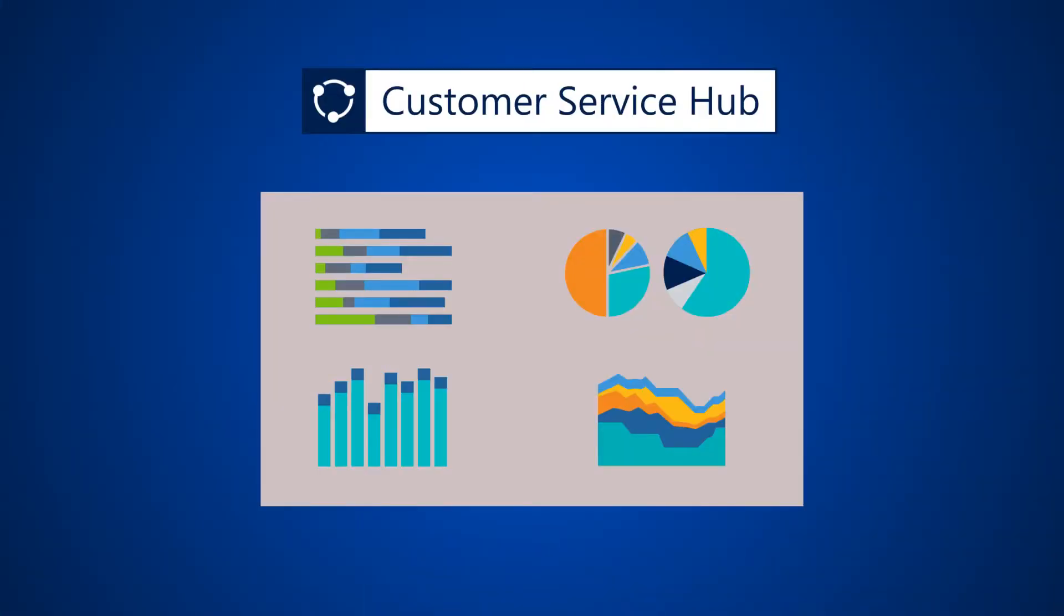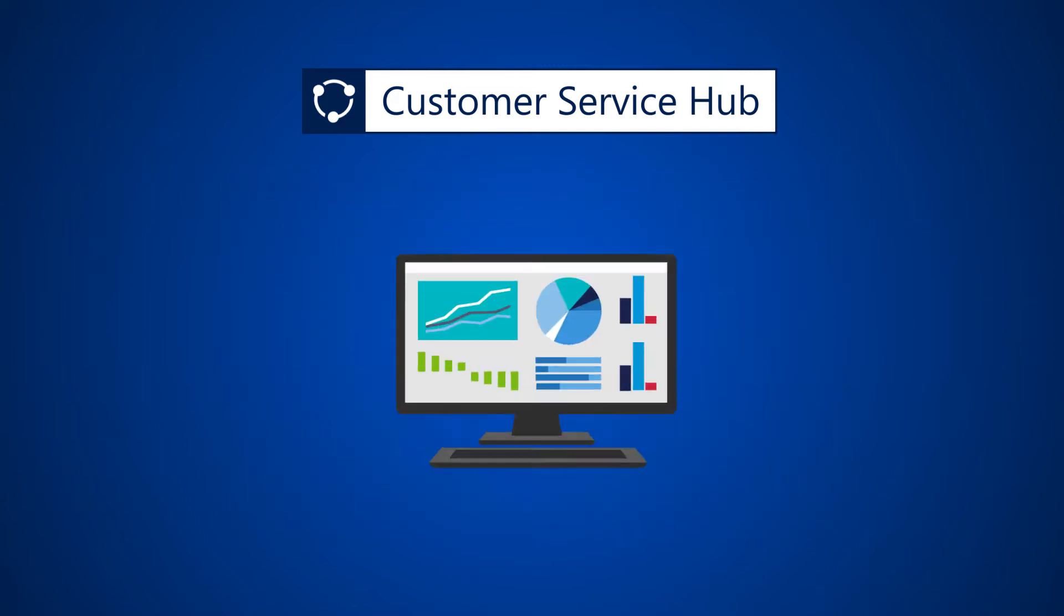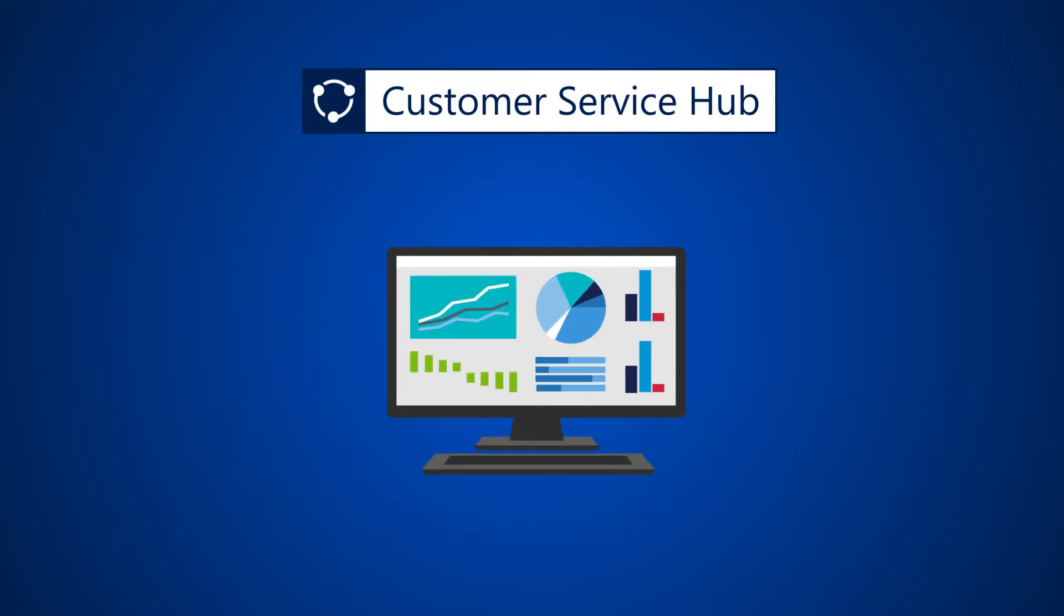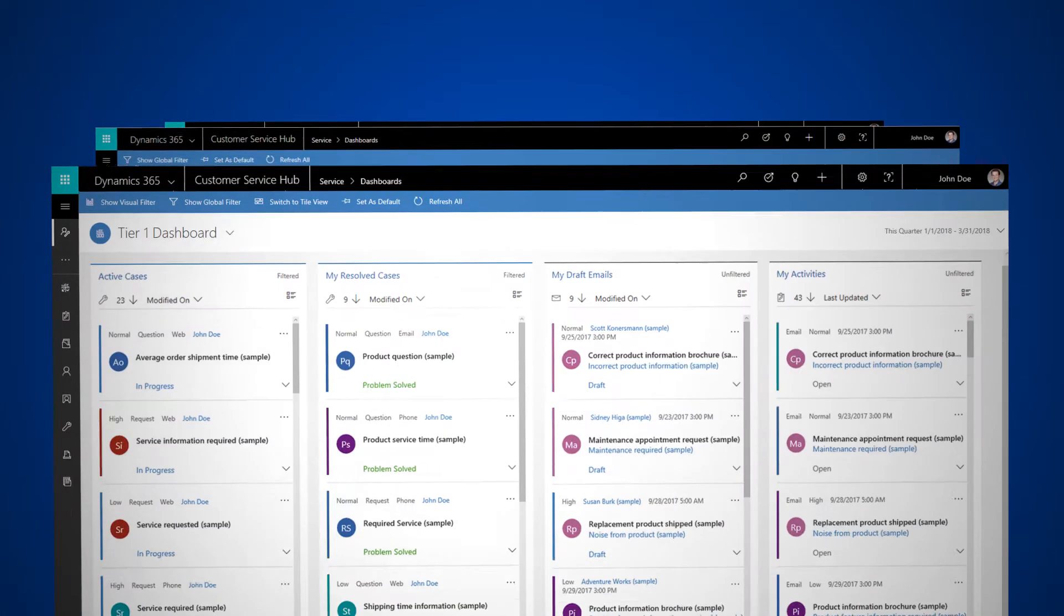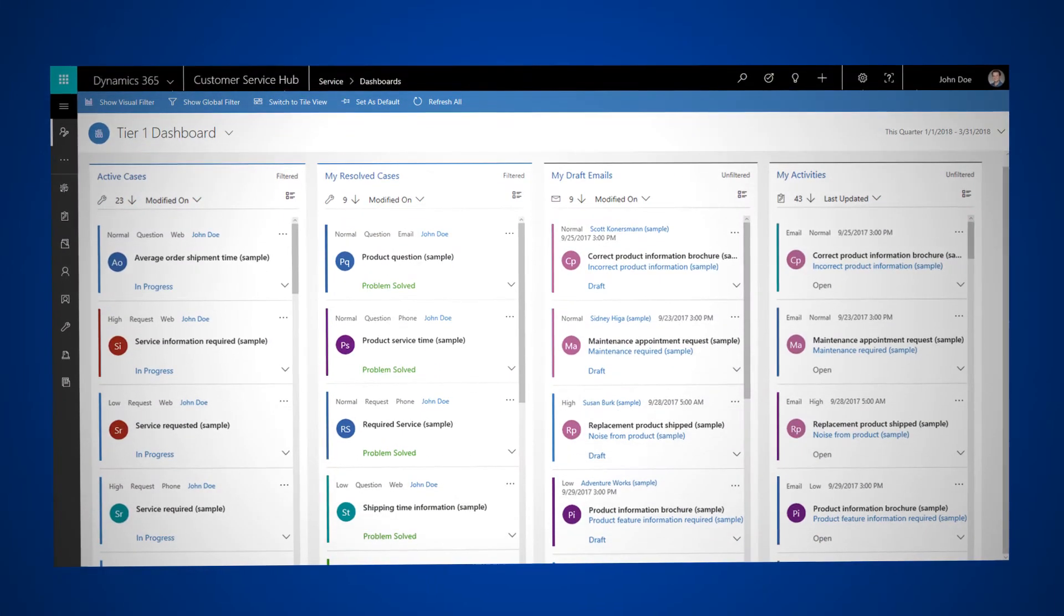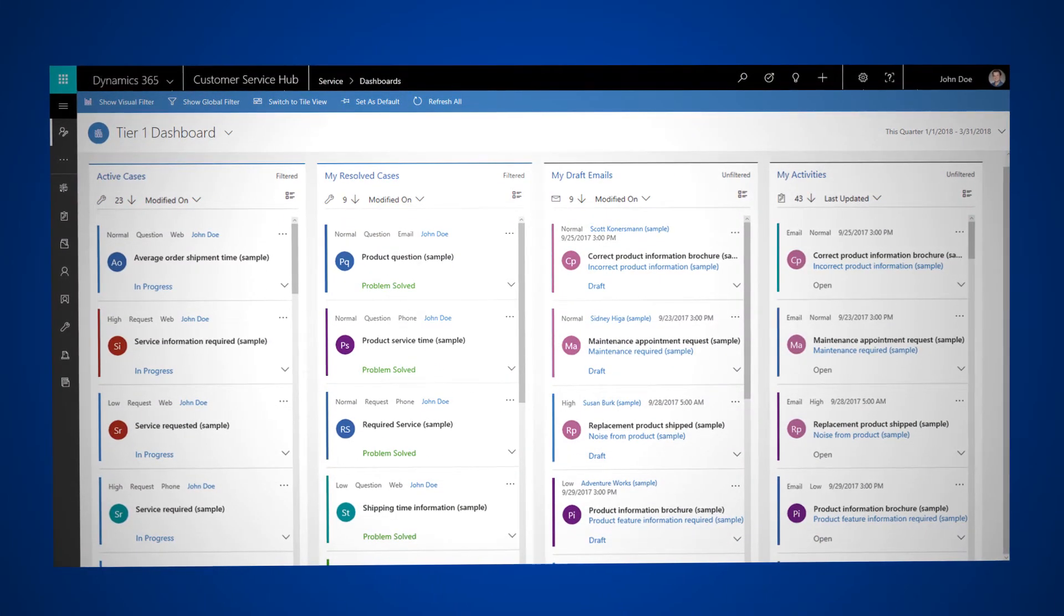The Customer Service Hub dashboards in Dynamics 365 help you see relevant data in an easy-to-read format so you can address customer issues quickly. There's a variety of dashboards available in the Customer Service Hub.